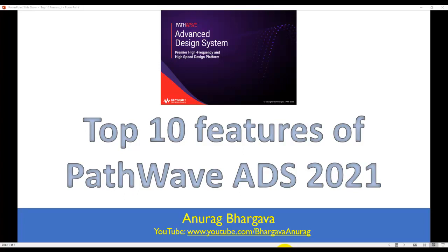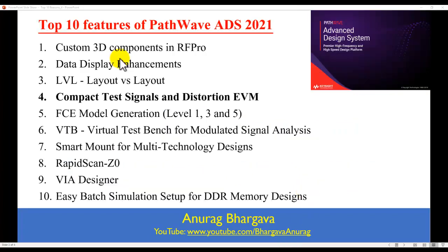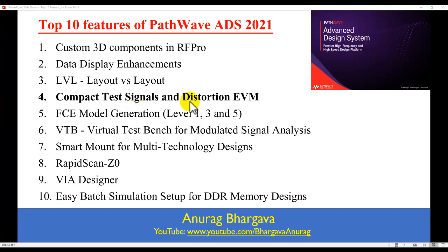Hello, and welcome to Top 10 Features of PathWave ADS 2021. In this video series, we are looking at all the great enhancements done in ADS 2021. In this video, we will look at a new concept called Compact Test Signal and Distortion EVM.